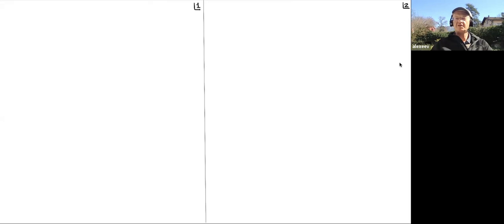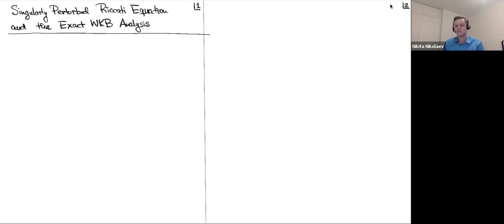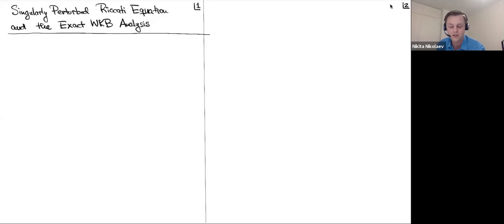Welcome to this session of our seminar. Nikita, I give you the floor. Thank you so much. So today I want to talk about basically some analysis — a problem in analysis which has appeared in a very large number of examples in geometry. That's kind of how I got to it.